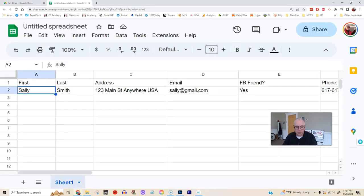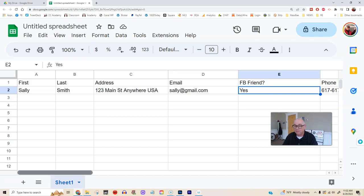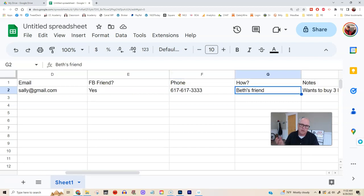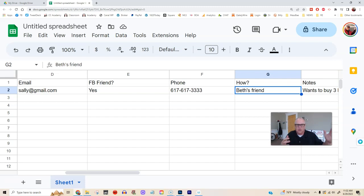Here we have Sally. We put her name in — Sally Smith. We put her street address, her email, whether she's one of my Facebook friends. We have Sally's phone number. Then we have this category which is really important. If you have a significant other or family members or friends that can help you with this list, that is a big help. In my case it's my wife — she knows everyone, she's super popular, she knows how everyone's connected. So in the 'how do I know this person' column, I'm going to write 'Beth's friend.'